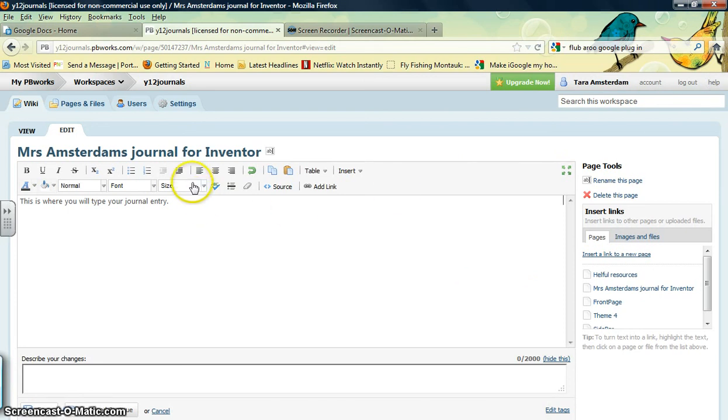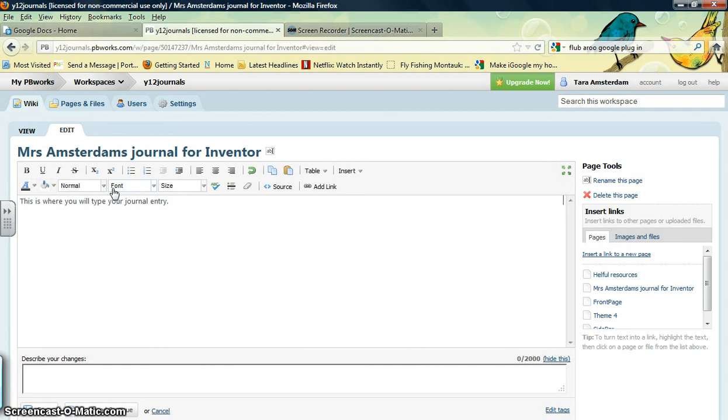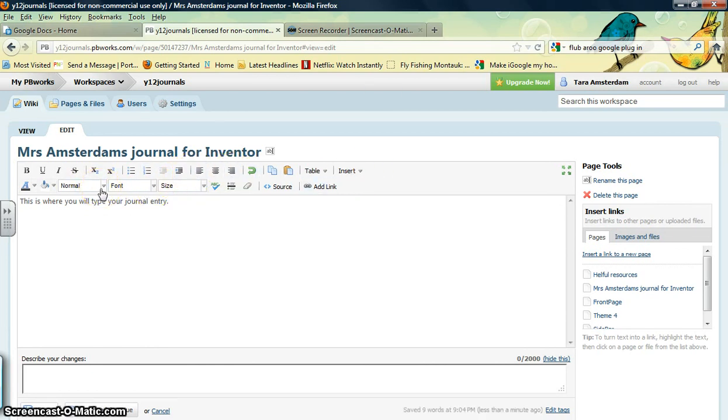You can also edit the color, the background, the size and font, and the alignment. Go ahead and experiment with these different things to get your writing to look the way you want when you publish.